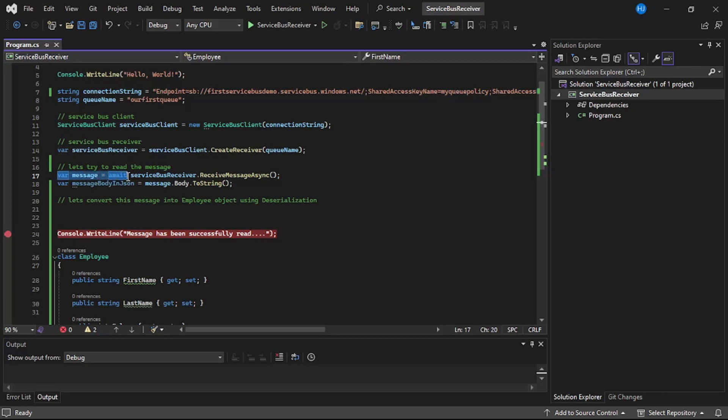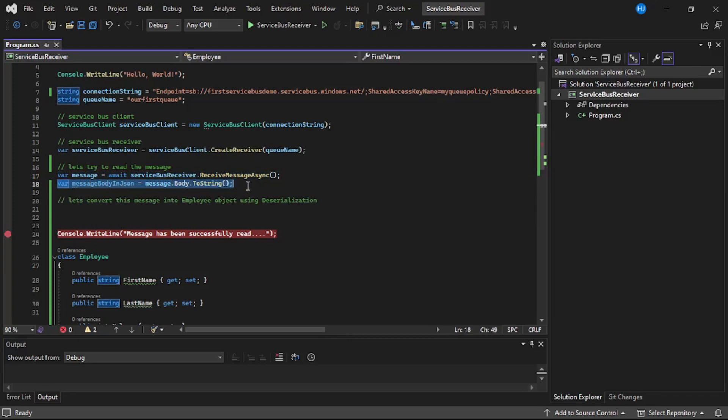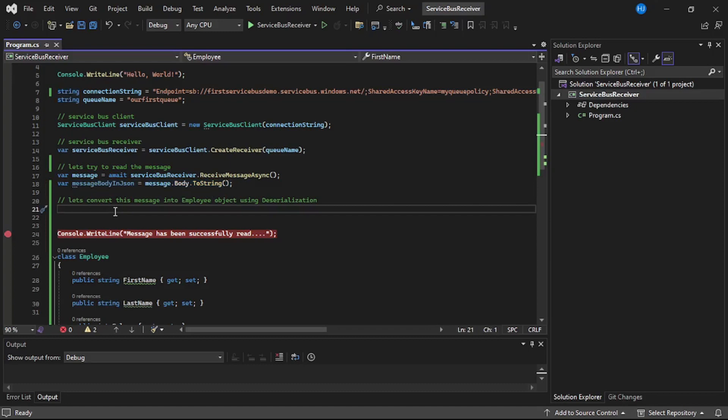Then here on line number 17 we are reading that message, and then on line number 18 we are converting that message to a string, that is a JSON string. Now we will convert that JSON string into an instance of class employee.